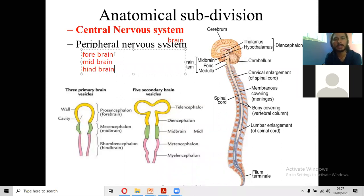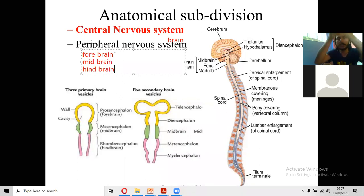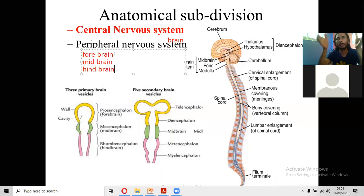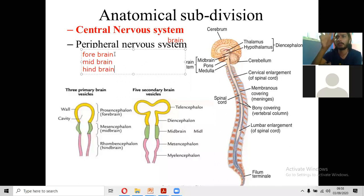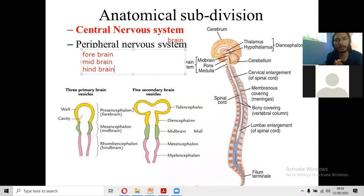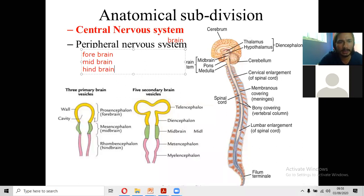In the cephalic end of the neural tube, three dilatations arise. The cranial-most part is called the prosencephalon. The middle dilatation is the mesencephalon, which gives rise to the midbrain. The third dilatation is the rhombencephalon. So: prosencephalon is the forebrain, mesencephalon is the midbrain, and rhombencephalon is the hindbrain.